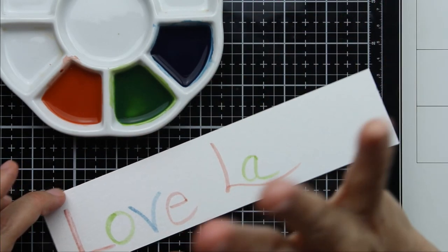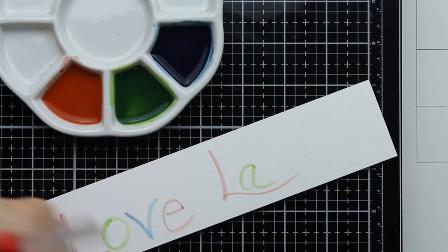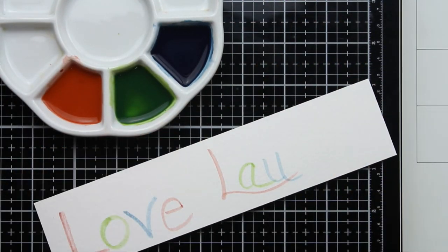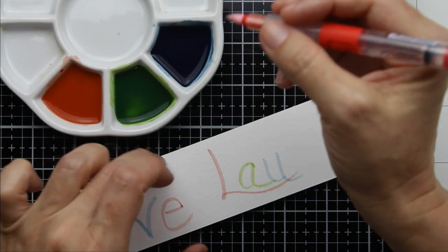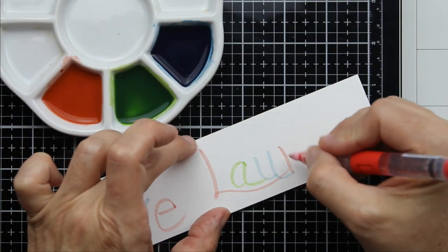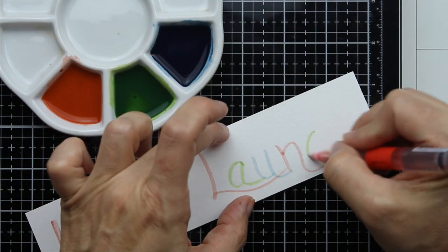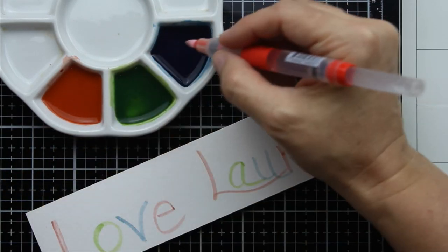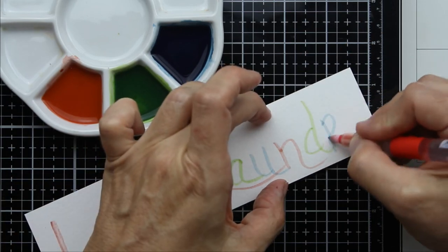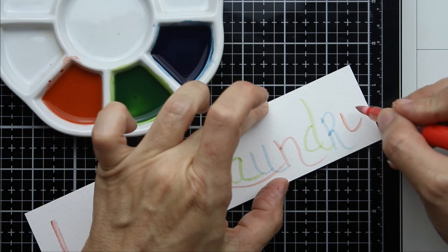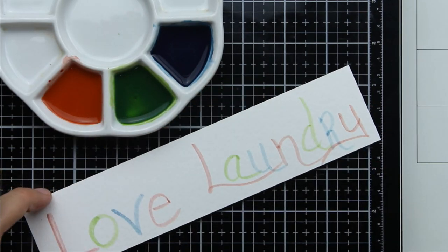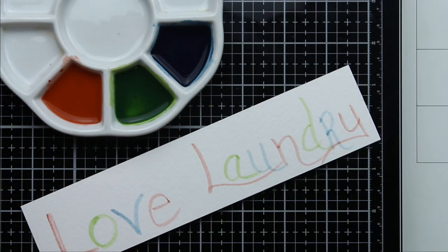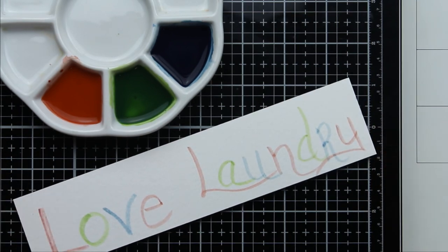Now, I do not have the best handwriting in the world. But we'll just see how it goes. Laundry. Because that's a word I use very often around my house. It's never ending.